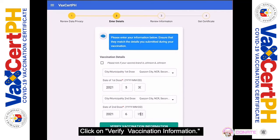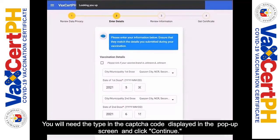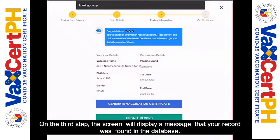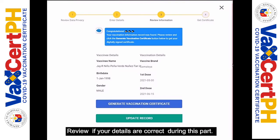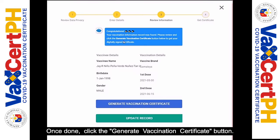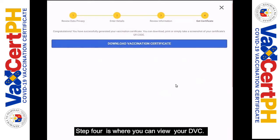Click on 'Verify Vaccination Information.' You'll need to type in the captcha code displayed in the pop-up screen and click Continue. On the third step, the screen will display a message that your record was found in the database. Review your details to confirm they are correct, then click the Generate Vaccination Certificate button.